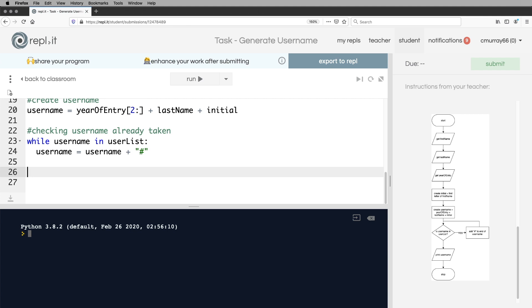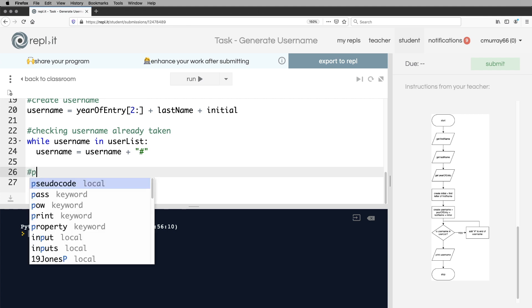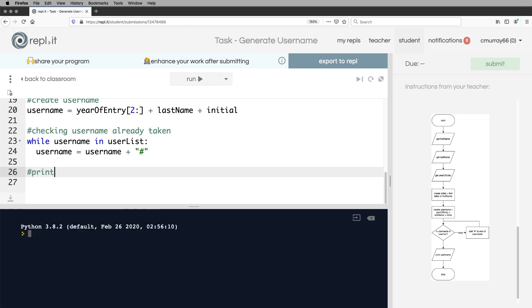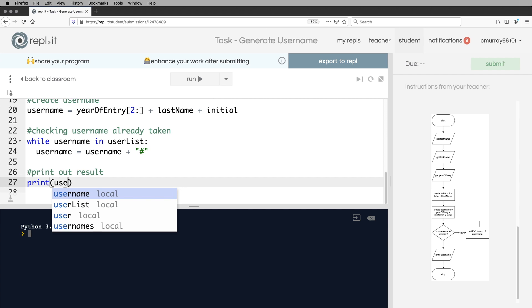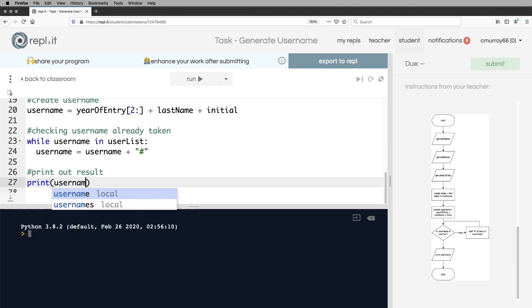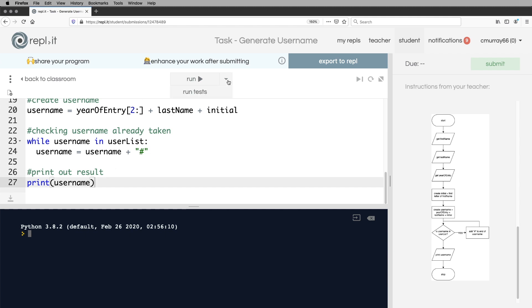And finally, print out result. And I'm going to print username. It didn't ask us to add it to the list or anything like that. So we just do exactly what it said. And then I can run the tests.